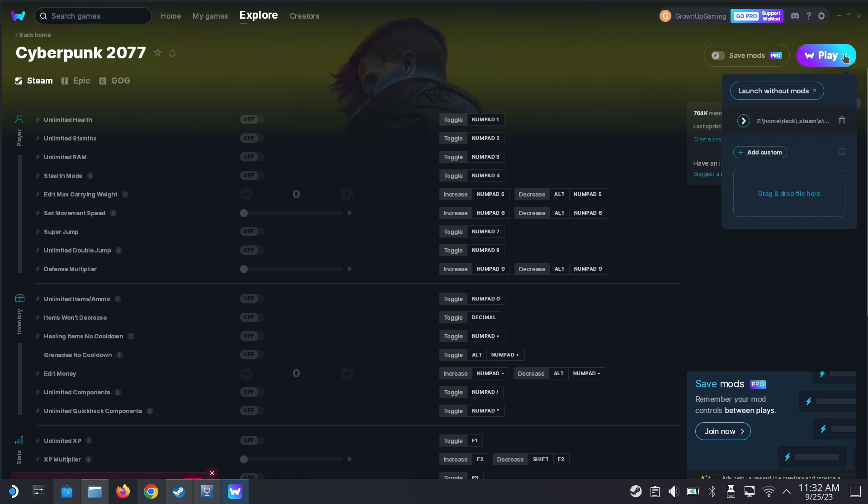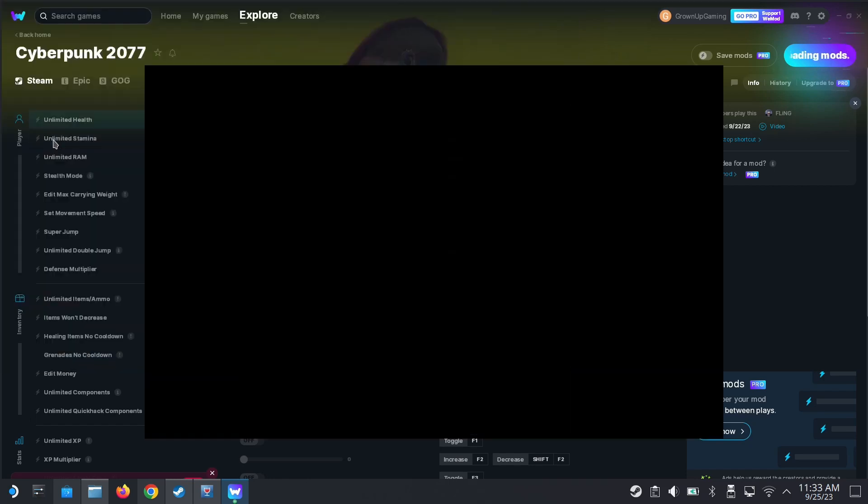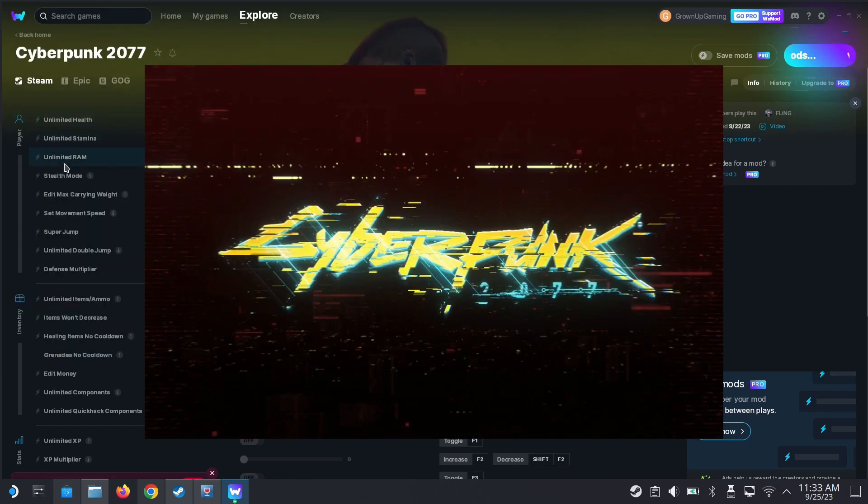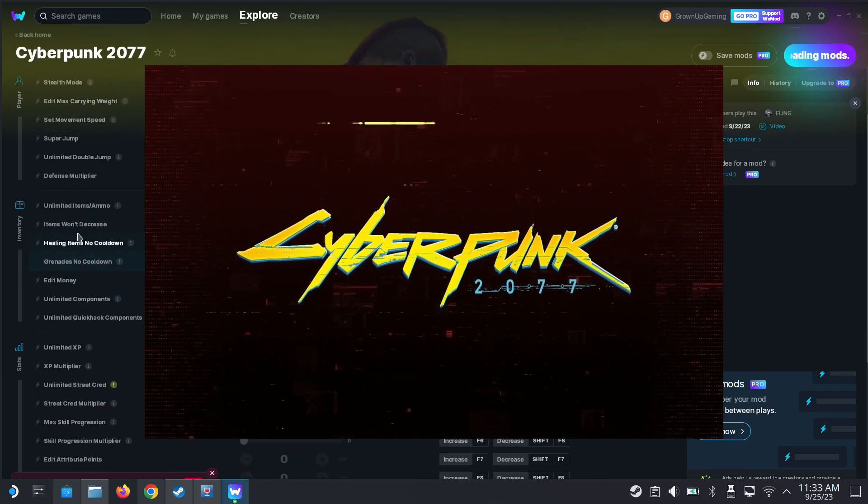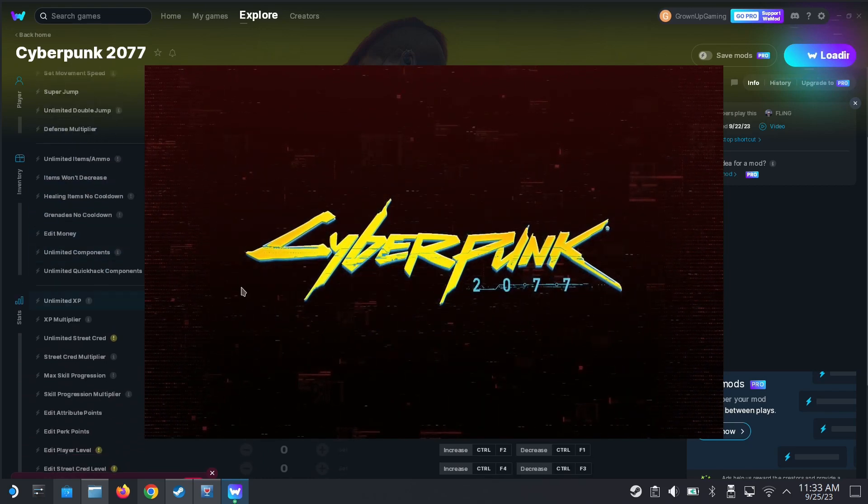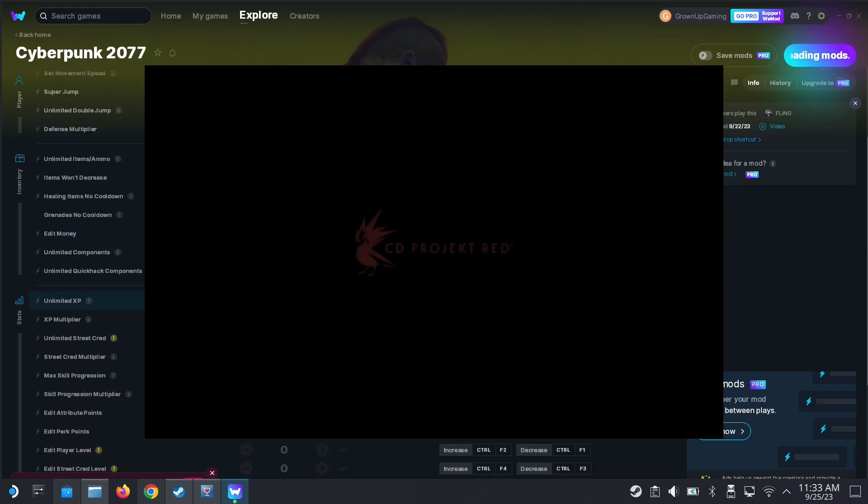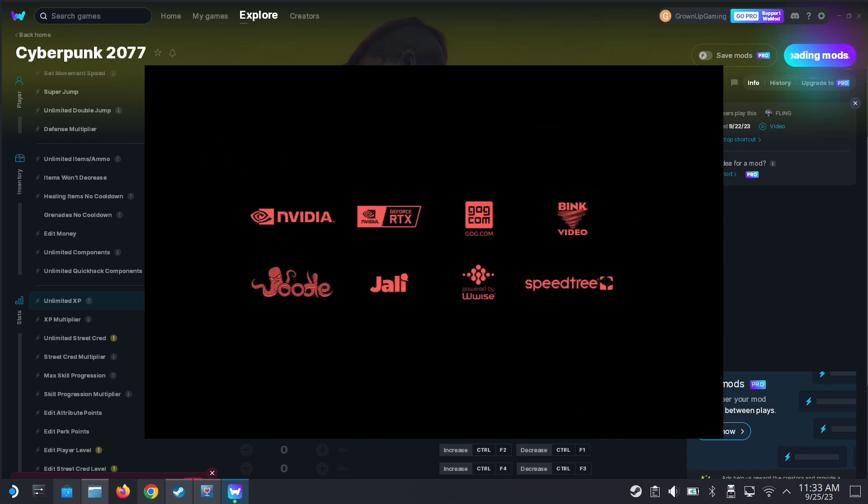So I can run it. Let's play the game. See, you can see with WeMod I can get unlimited health, unlimited stamina, all these cheats, unlimited ammo, all this stuff. It's pretty cool to have this on. I'm running the game.